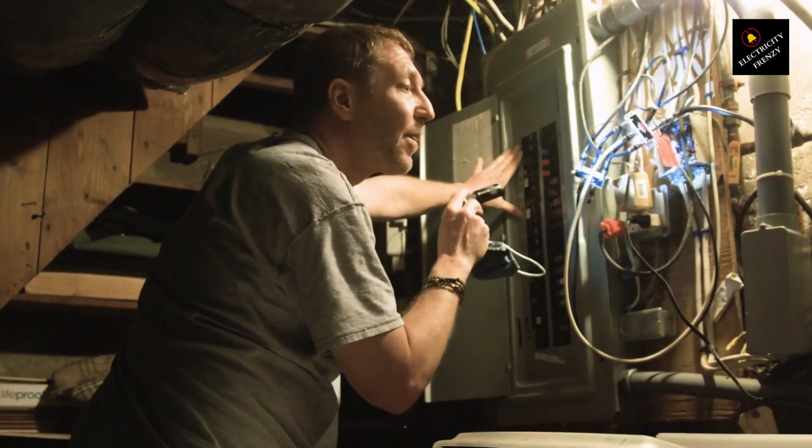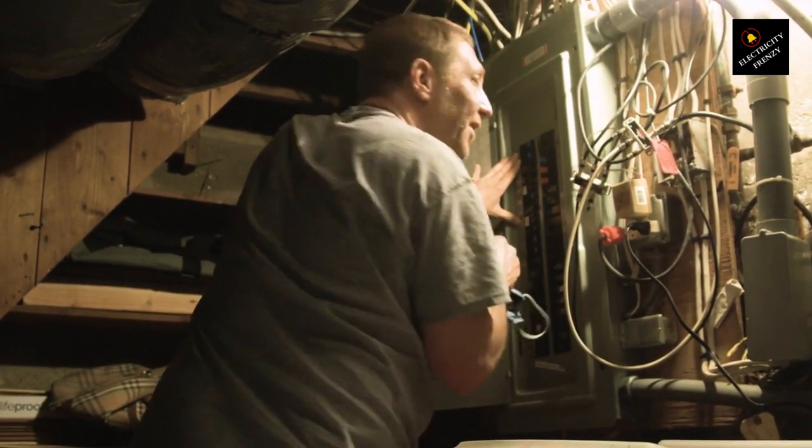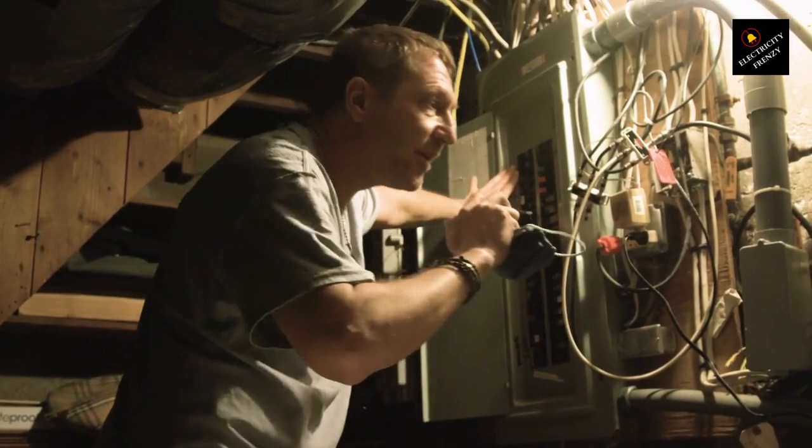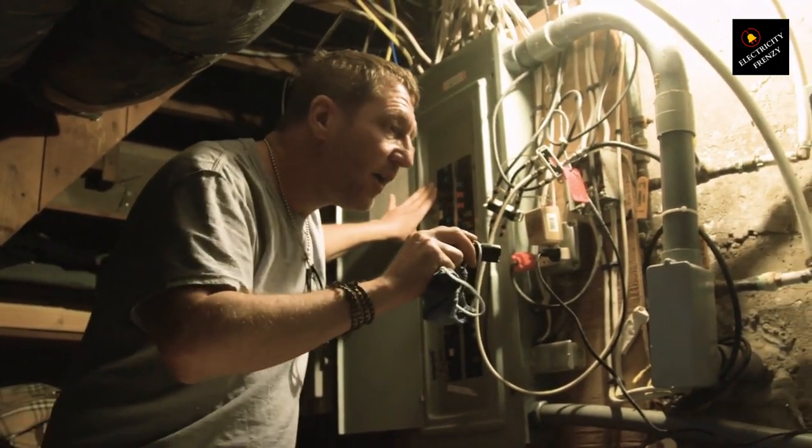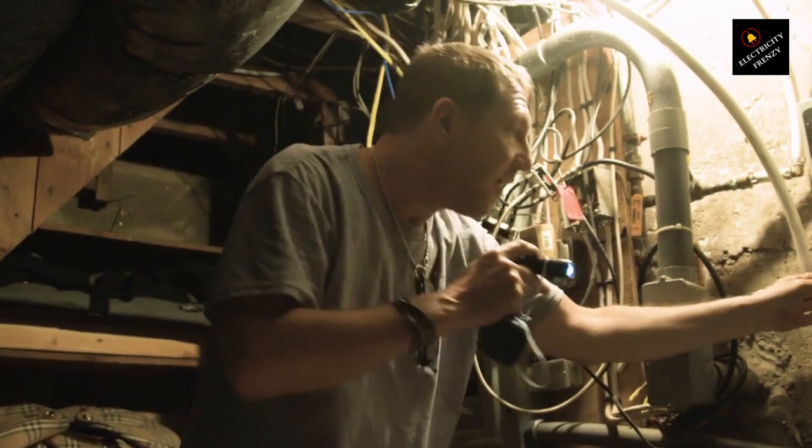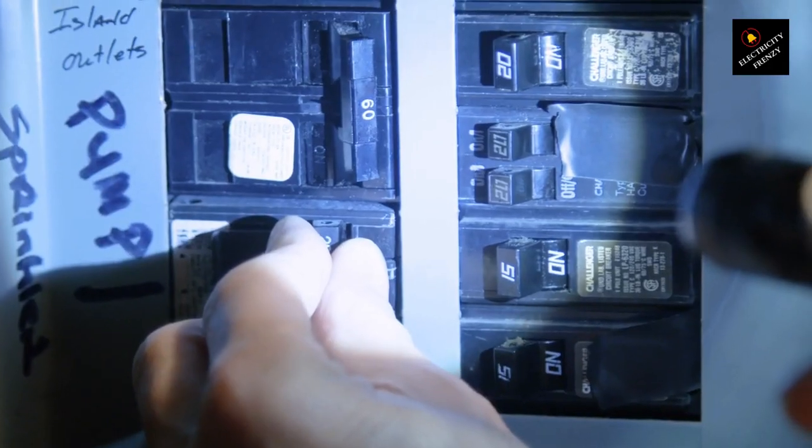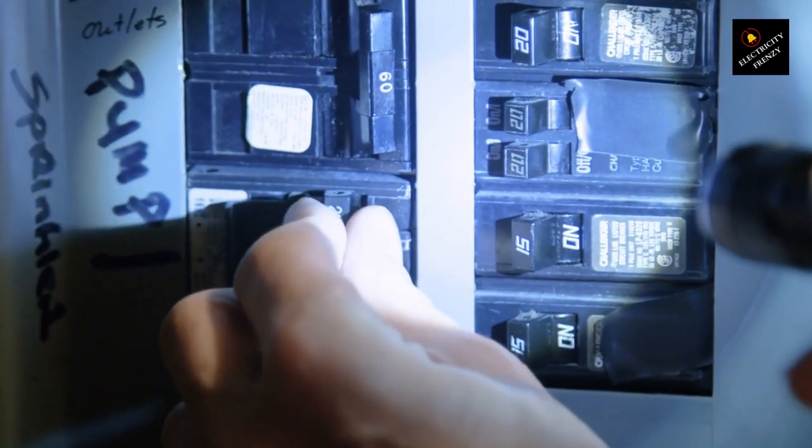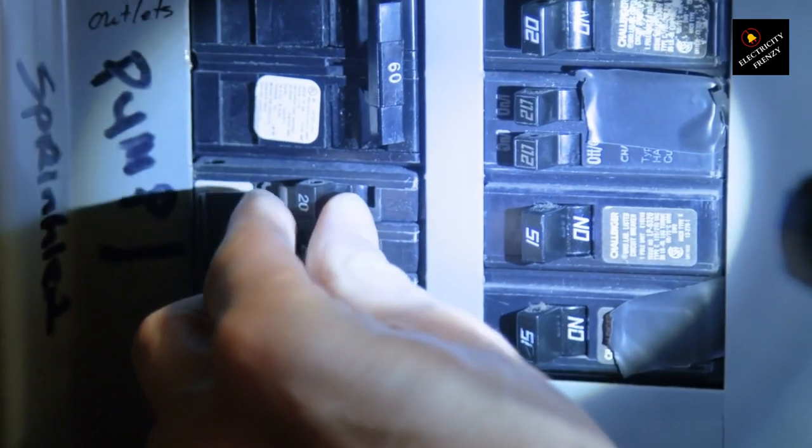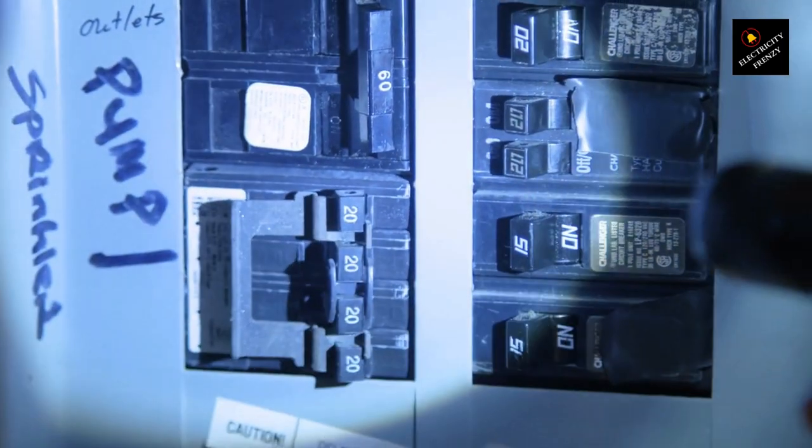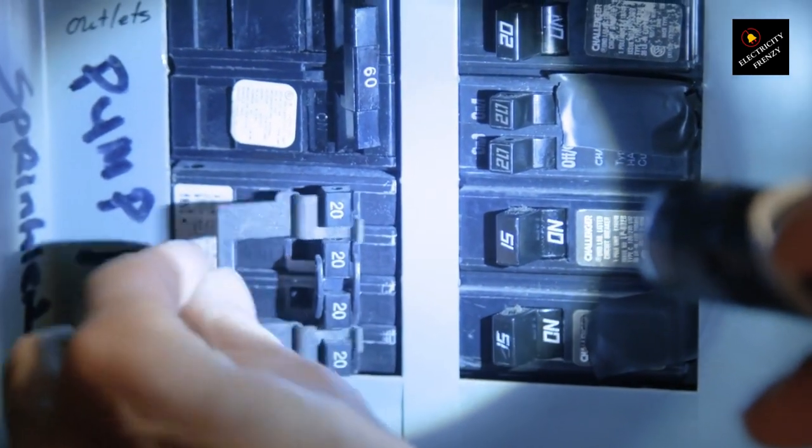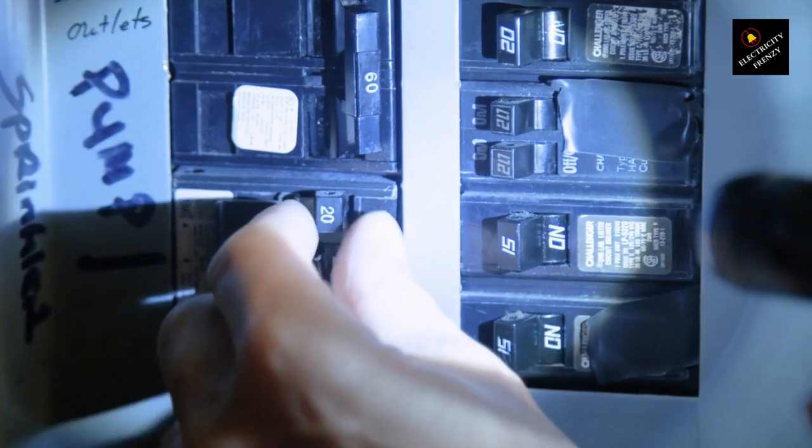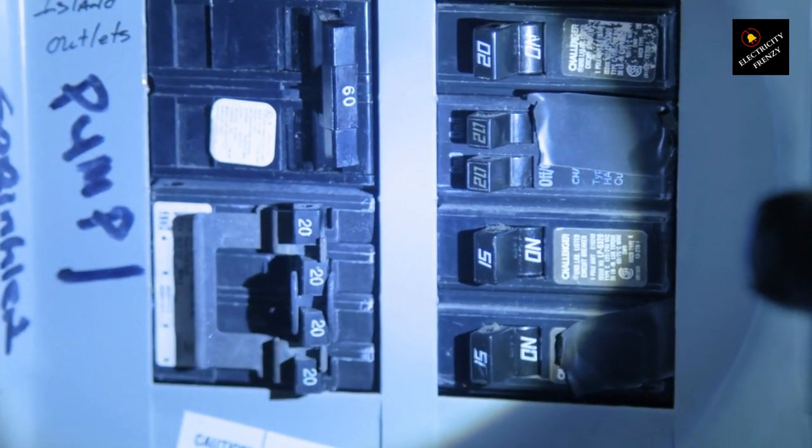Unplug the device. Start by unplugging the device that you suspect might be causing the issue. This will help isolate the problem and prevent it from further affecting the circuit. Test the circuit. After unplugging the device, reset the circuit breaker if it has tripped. If the circuit breaker doesn't trip again, it's a good indication that the faulty device was the cause.